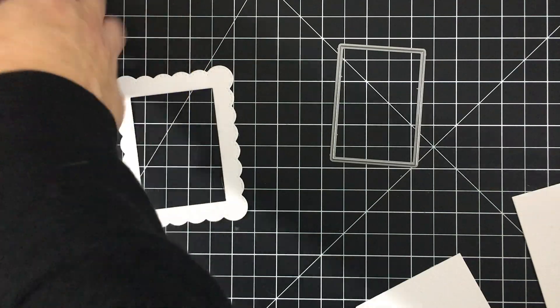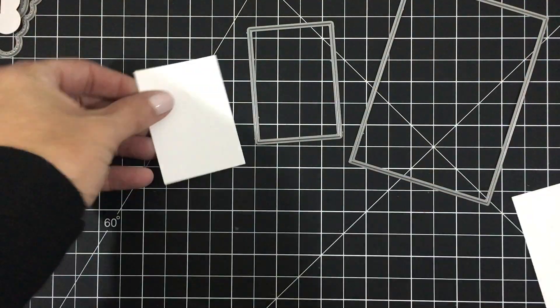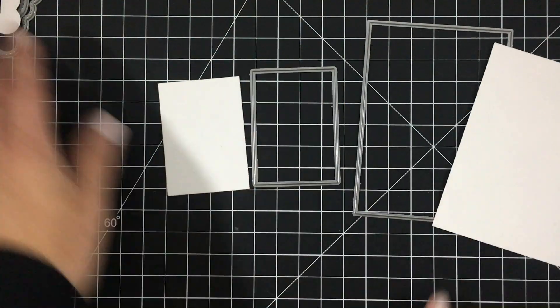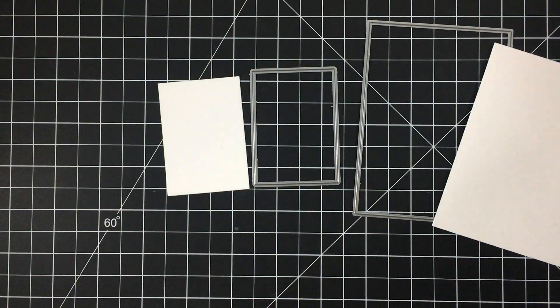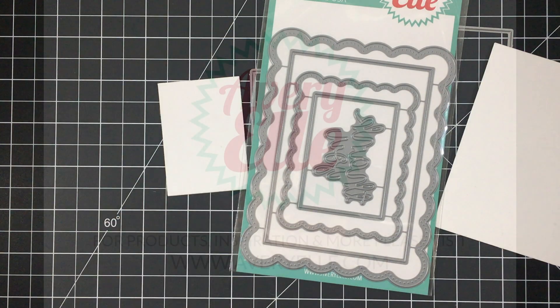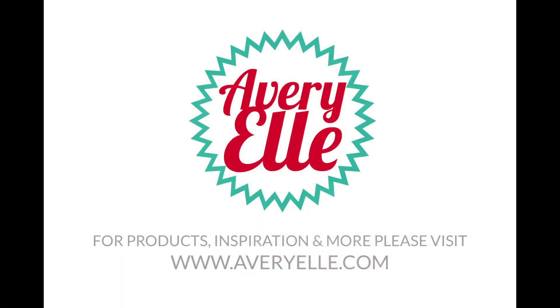You can of course also use the rectangles alone to create a frame or by themselves as well. There are really a ton of options with this set.